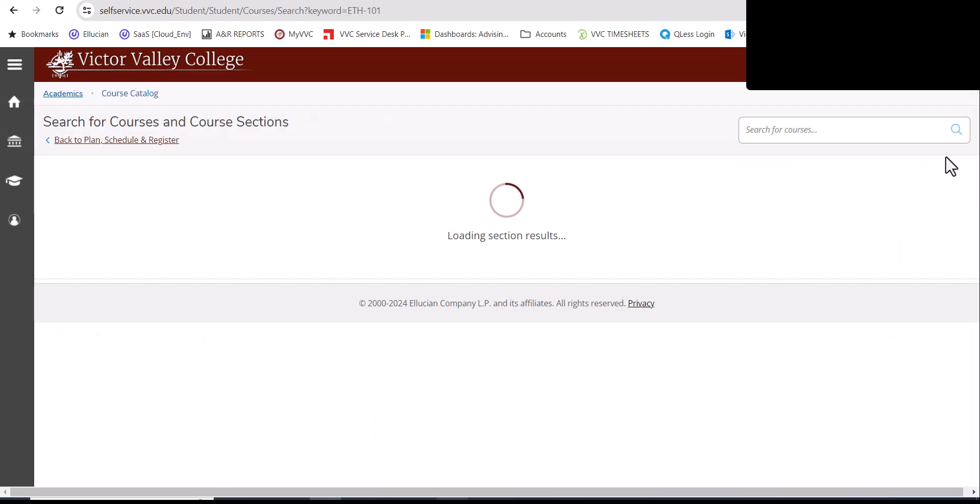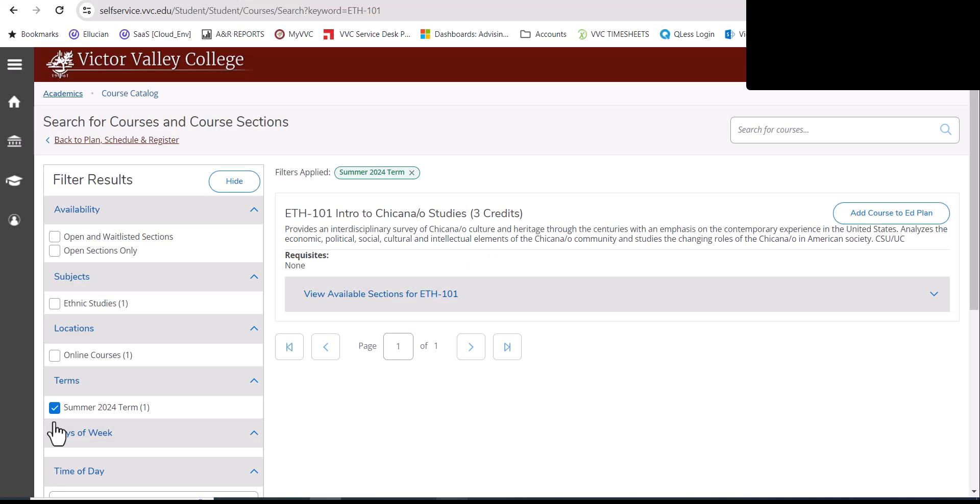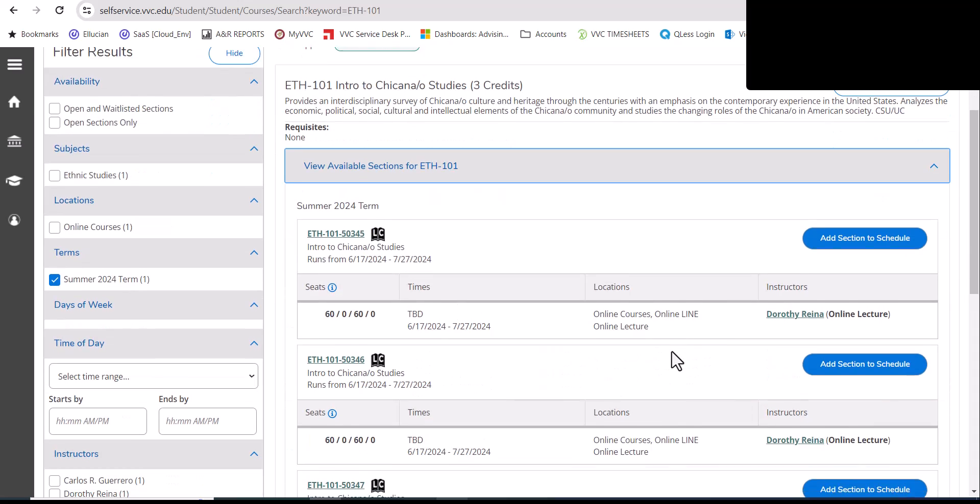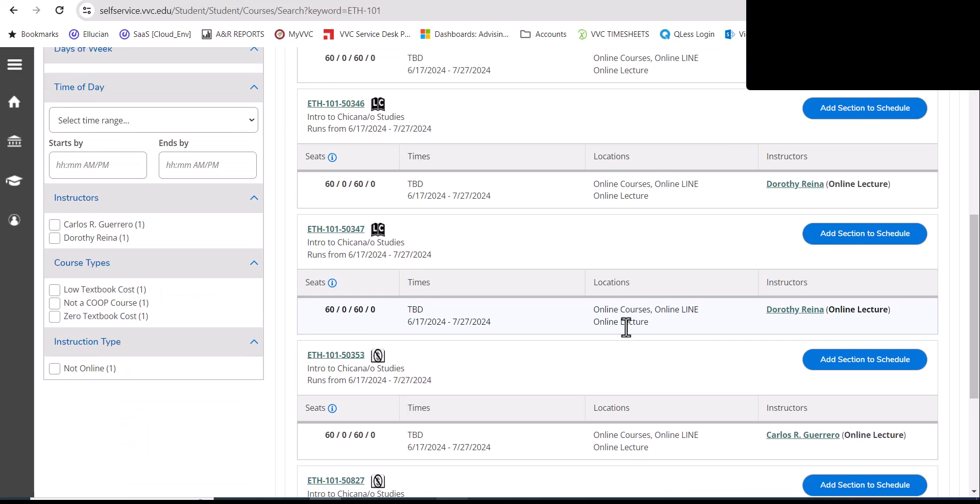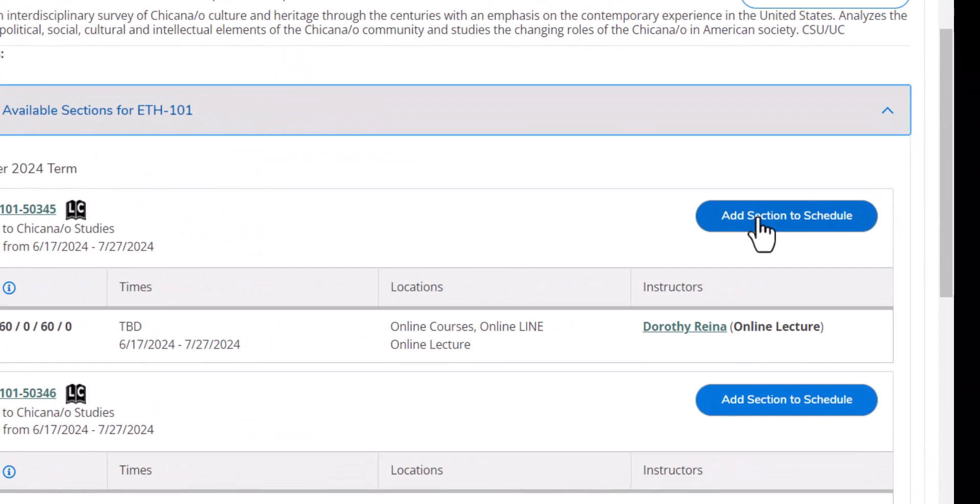In this example, I'm searching for ethnic studies, intro to Chicana, Chicano studies. On the left hand side, I'll click on summer 2024. Then I look at the available sections here and add the right section for me that fits my need. In this particular case, I'm looking for an online course. So this course right here is perfect. I add this section to my schedule.